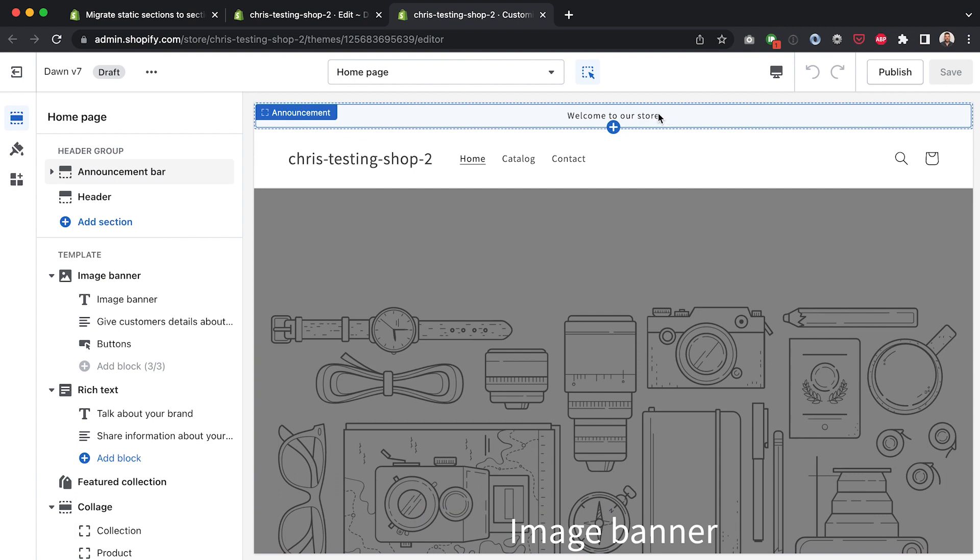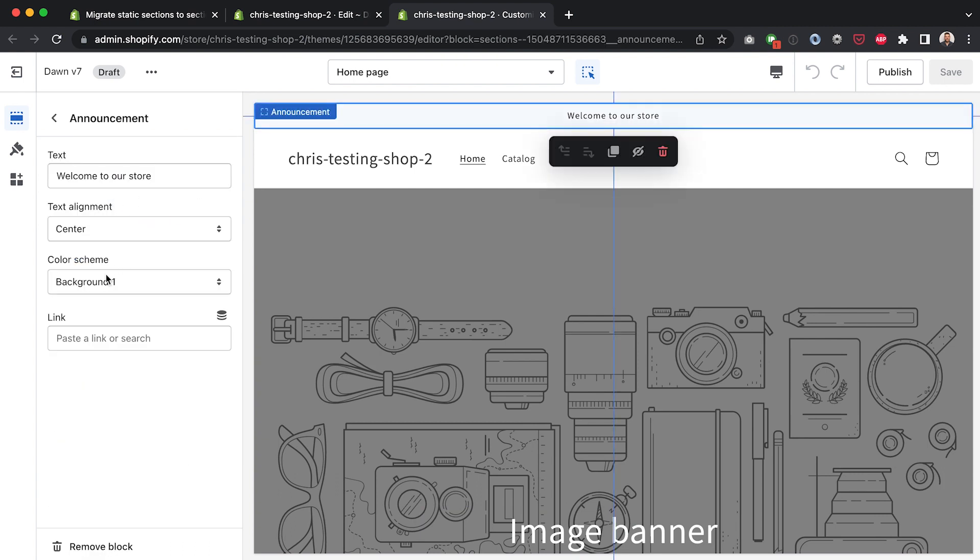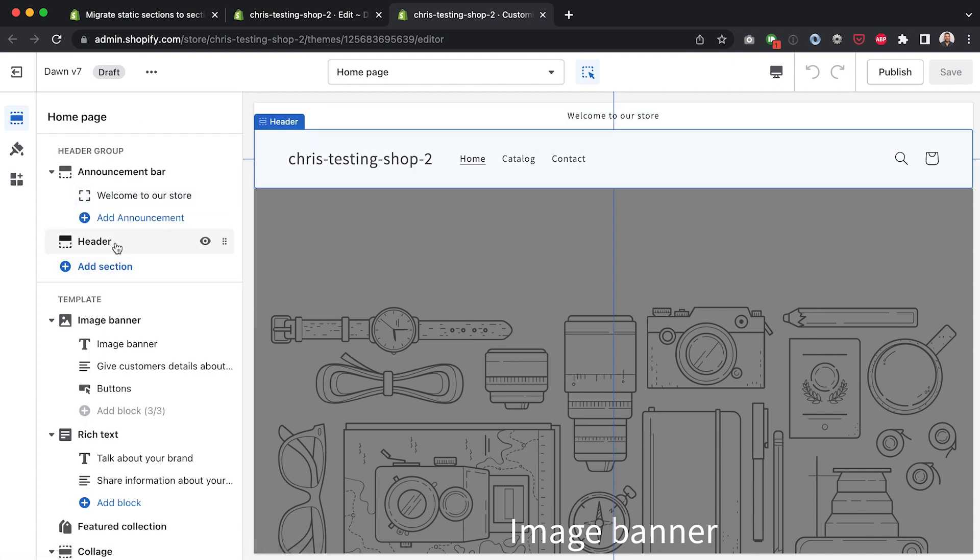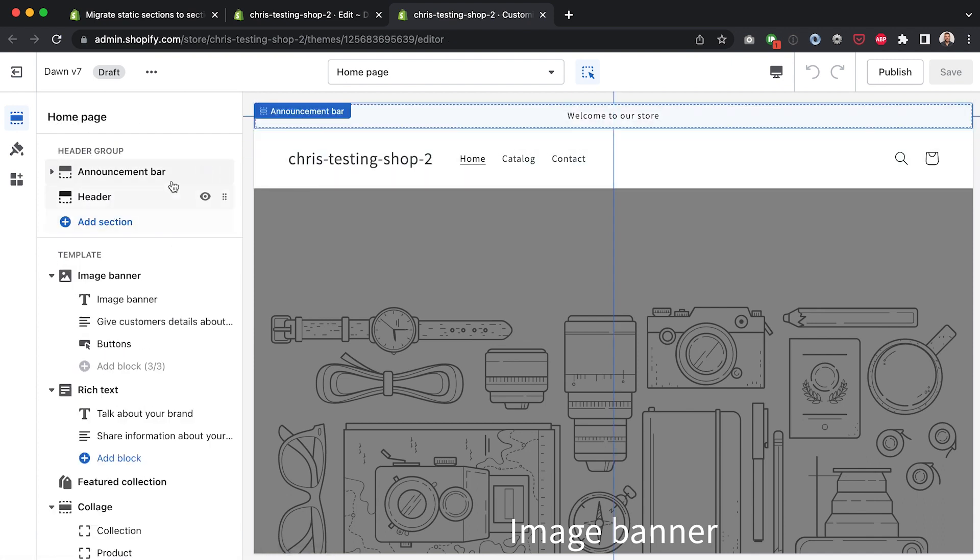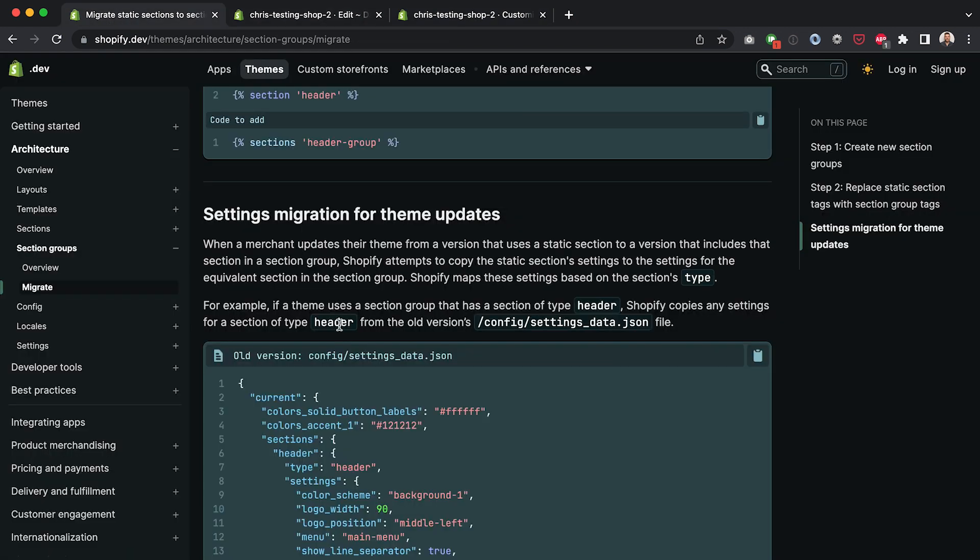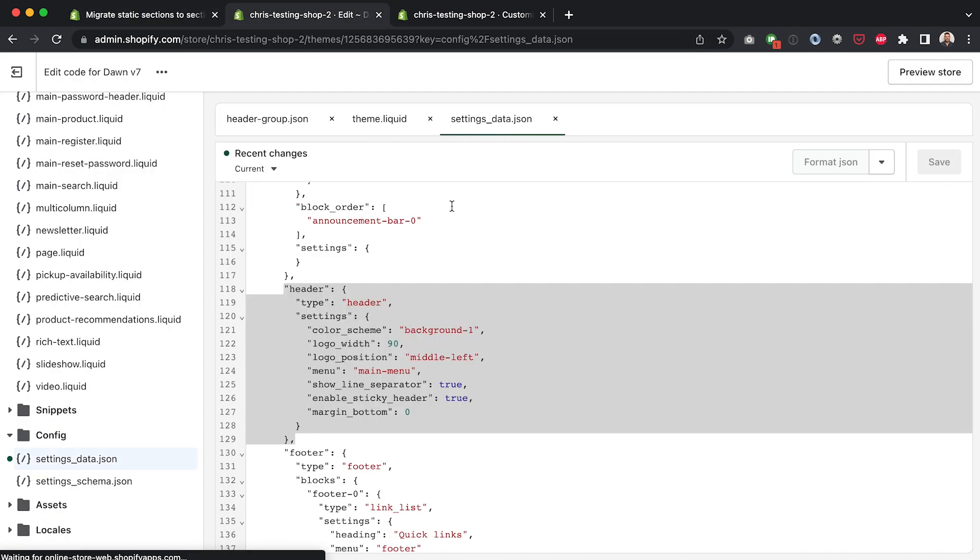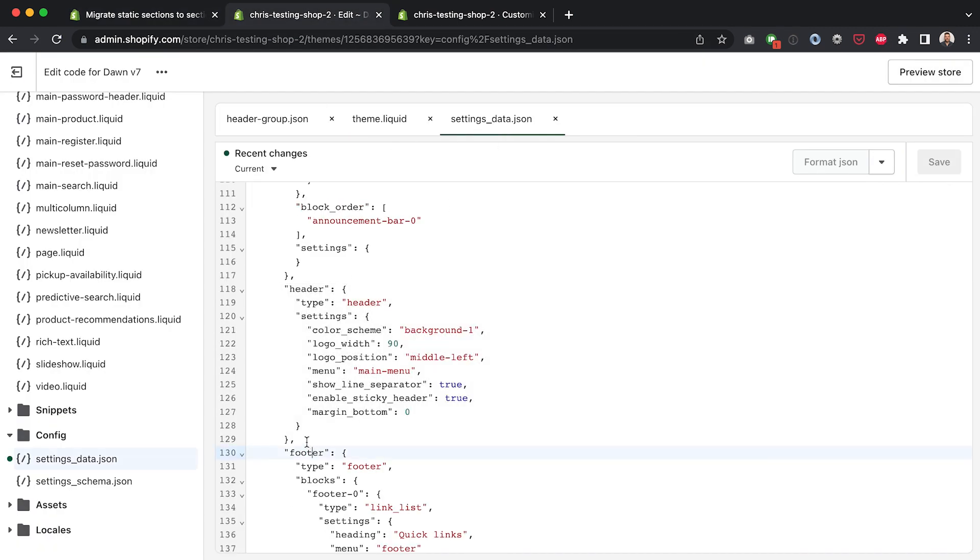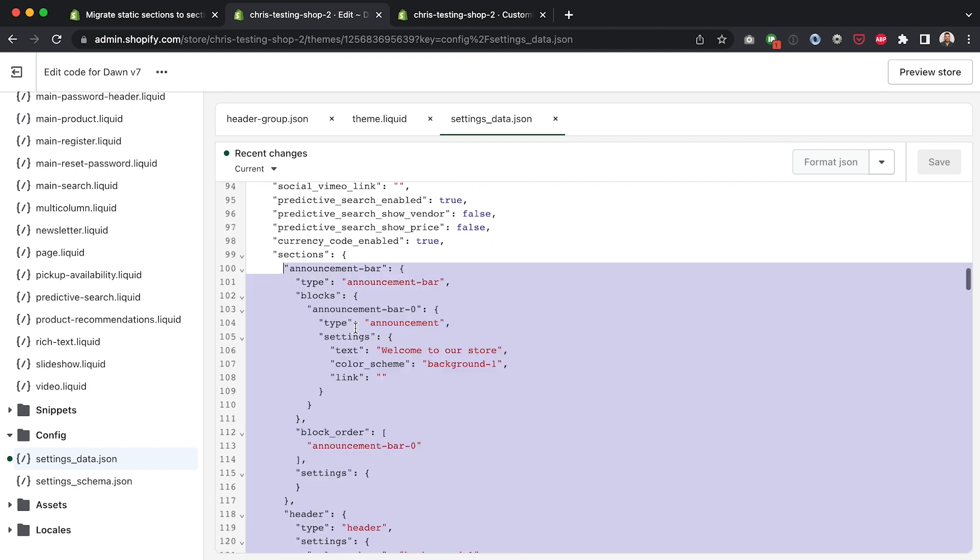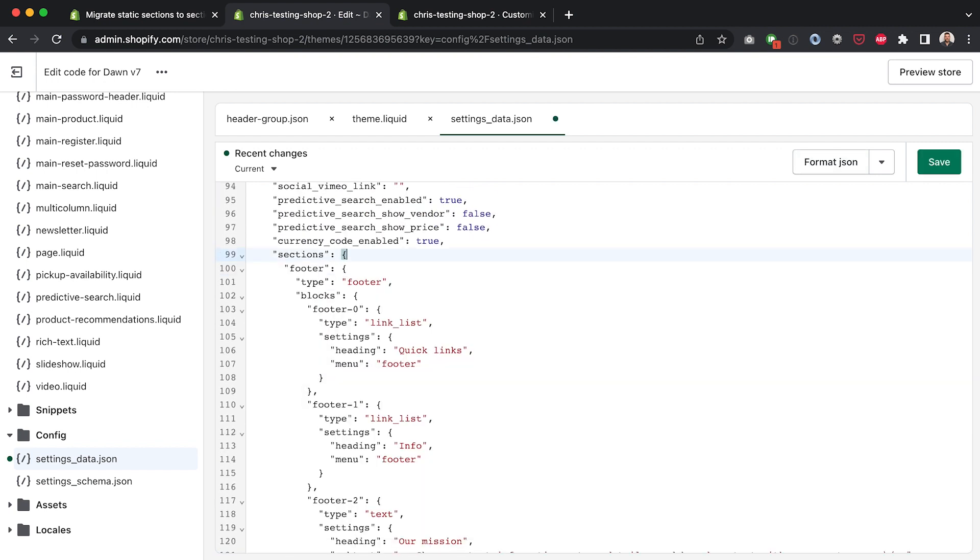It saved successfully and then if I refresh over here in my customizer you'll see that we have the content that we had originally with welcome to our store and we have the color scheme saved, the exact text saved, all of our settings that we had previously have now been copied over. And so if Shopify doesn't do it automatically like they say they're going to do then it's pretty easy just to manually do it ourselves and now that we can see that that information has poured it over we can simply delete this data from within the sections object on our settings_data.json file.